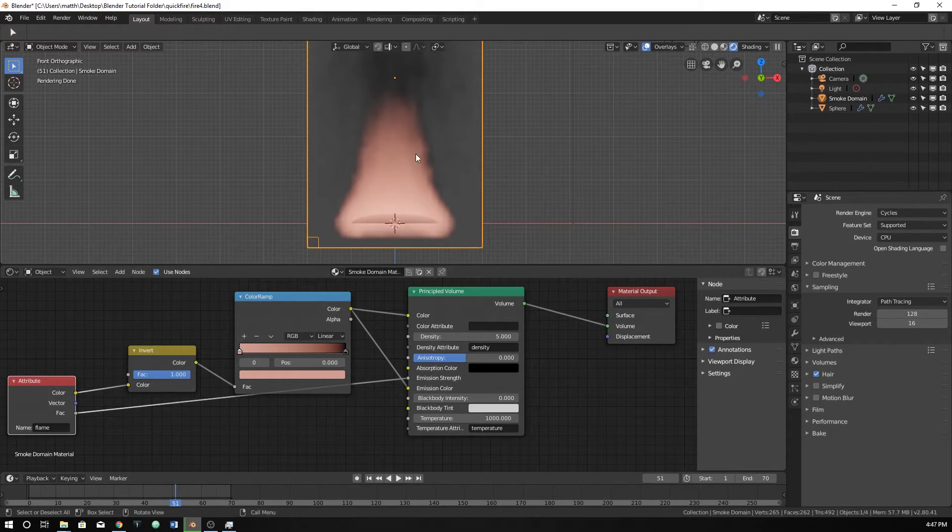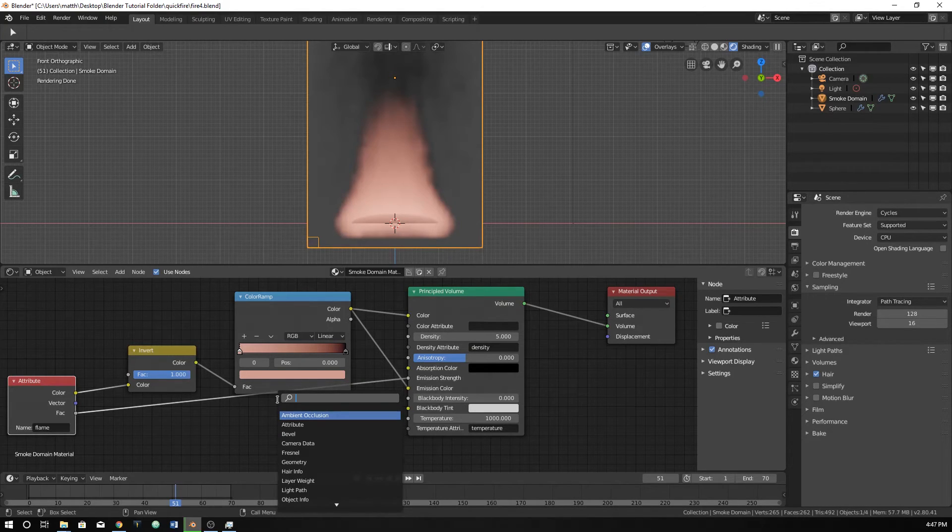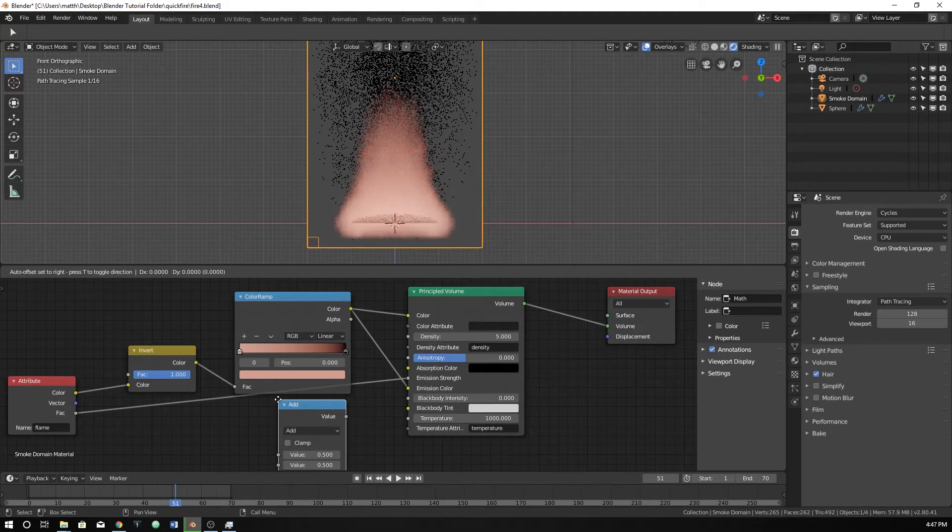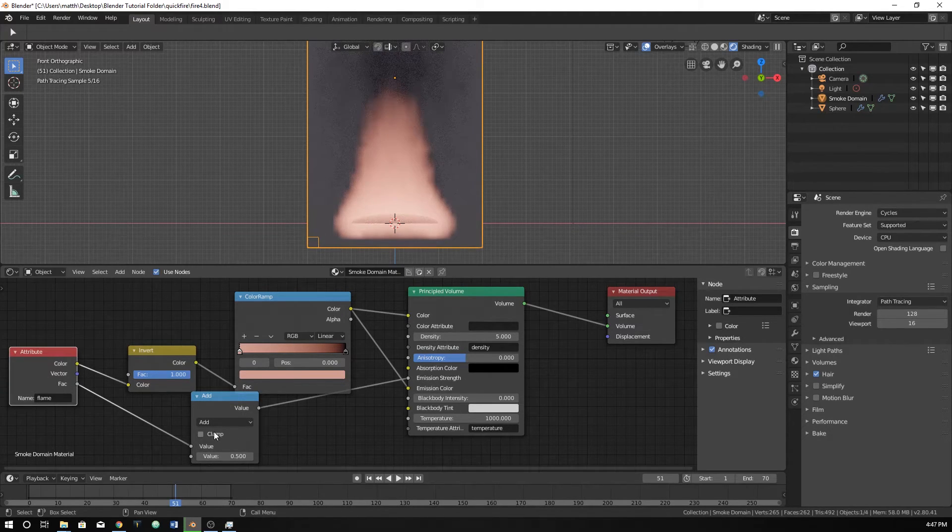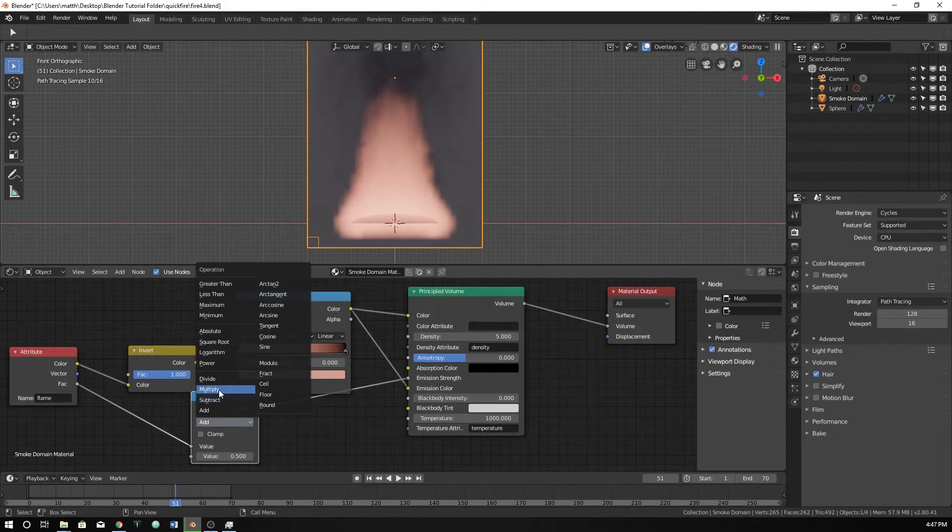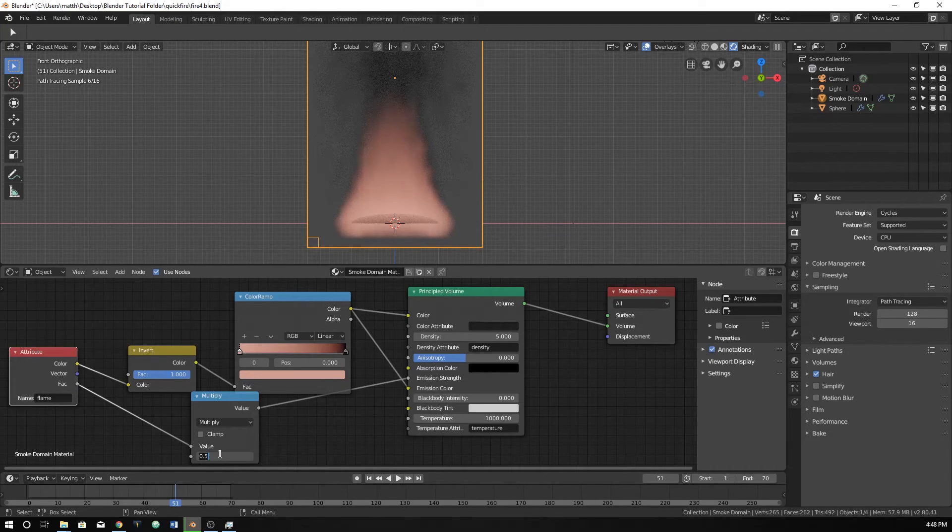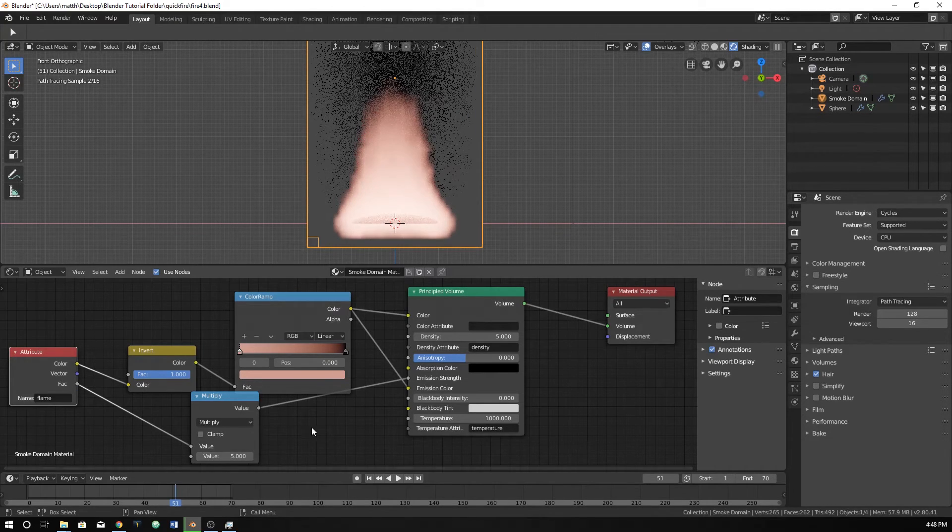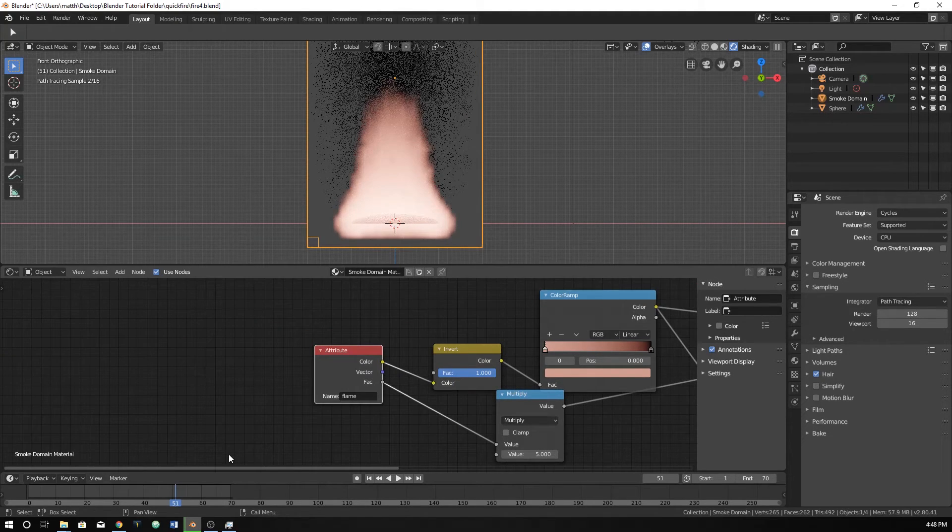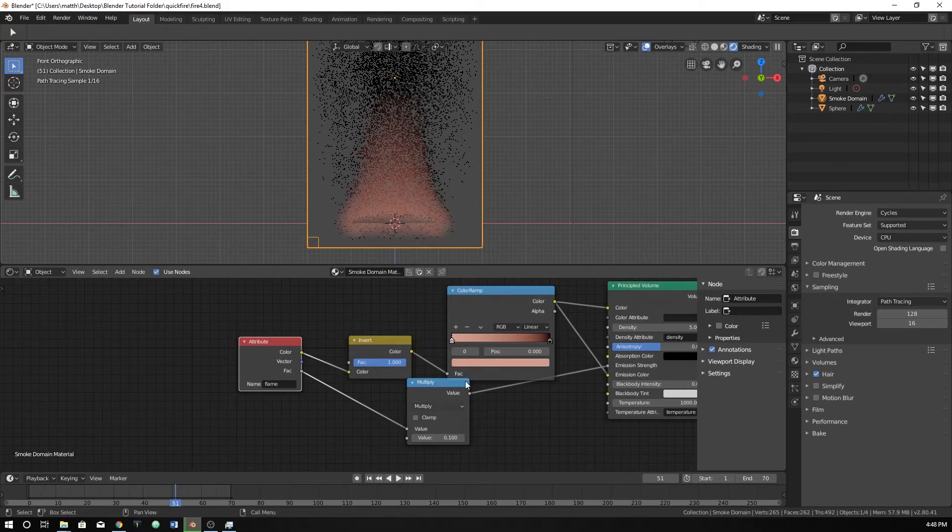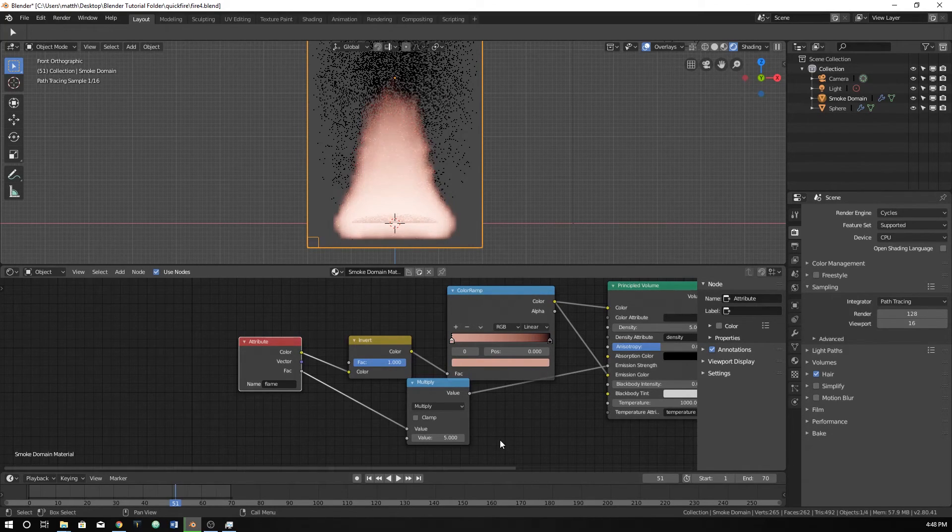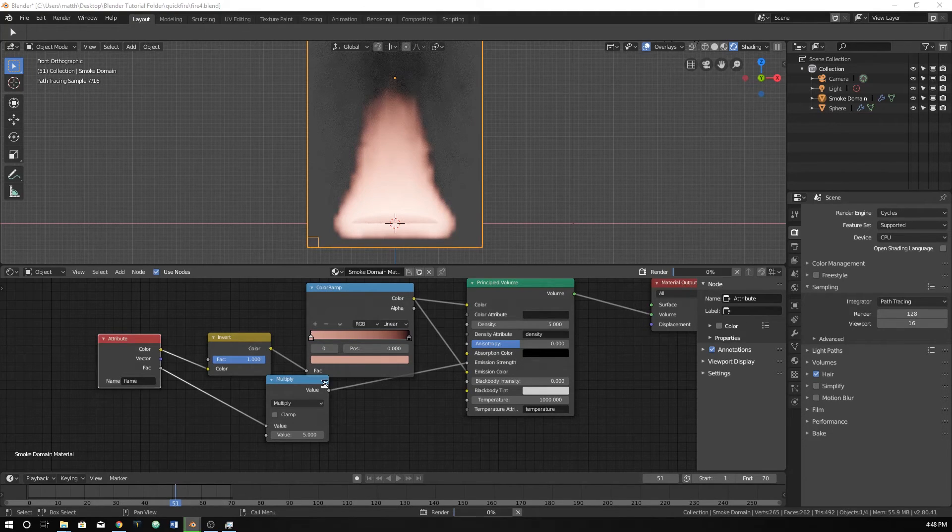But let's add one more thing, and it's called the math node. We're going to plug it into this bottom one that goes into the emission strength. And you can see it's starting to do the same thing again. Well, let's just change that to multiply. And it'll take whatever the factor of this is and multiply it by a value. So you can make this brighter or you can make it darker based on whatever you would like it to do. So I'm going to leave it at 5.